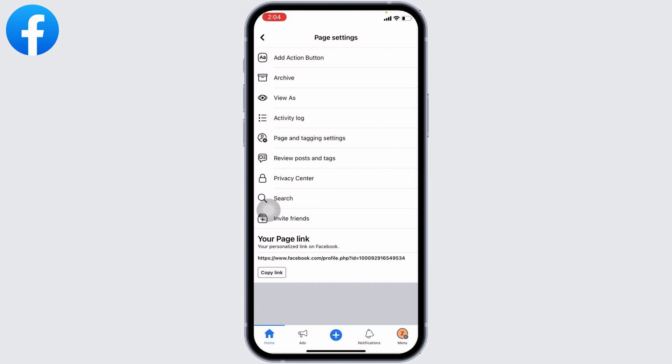To be able to change the template in your Facebook page, you will need to set your Facebook page to the Classic Page. As mine is not the Classic Page, it is not showing the option of Template and Tab. But if you are on the Classic Page, you will find the option of Template and Tabs, and from there you can easily change your template.